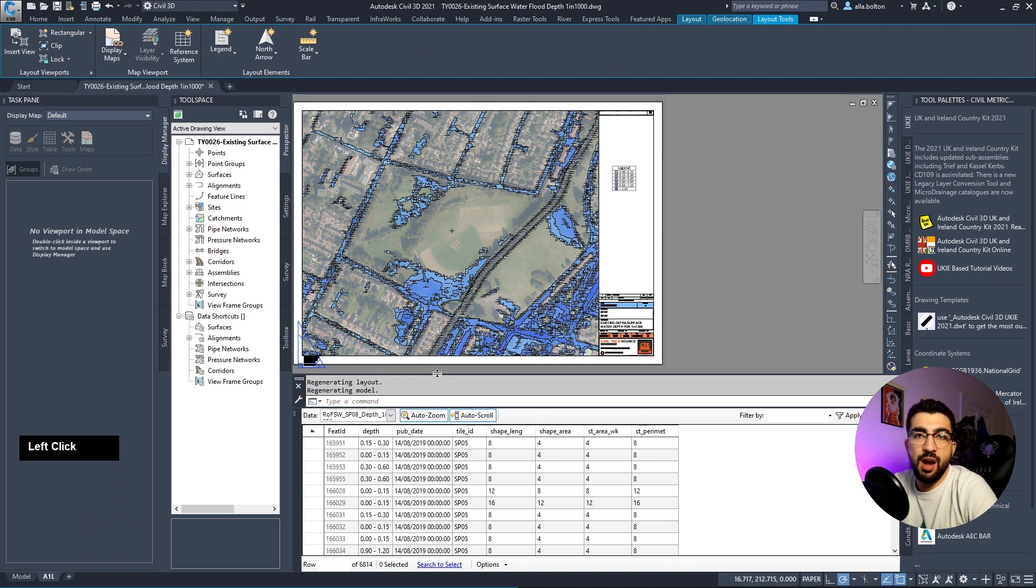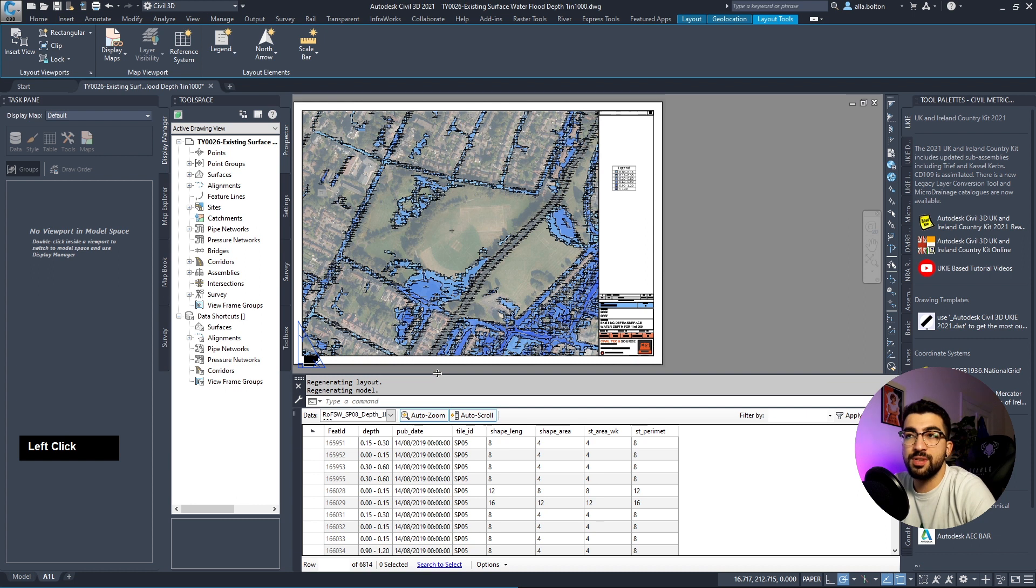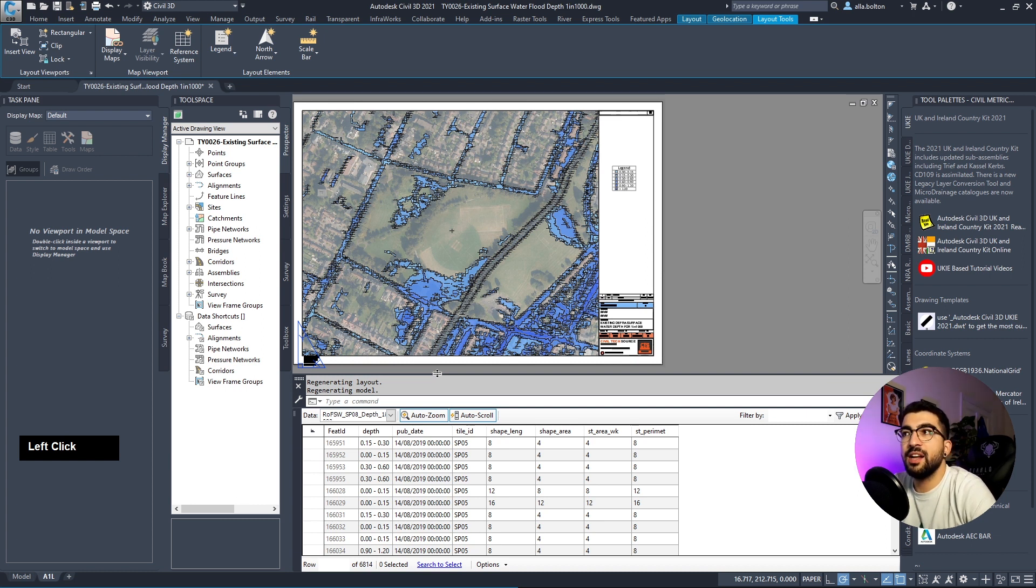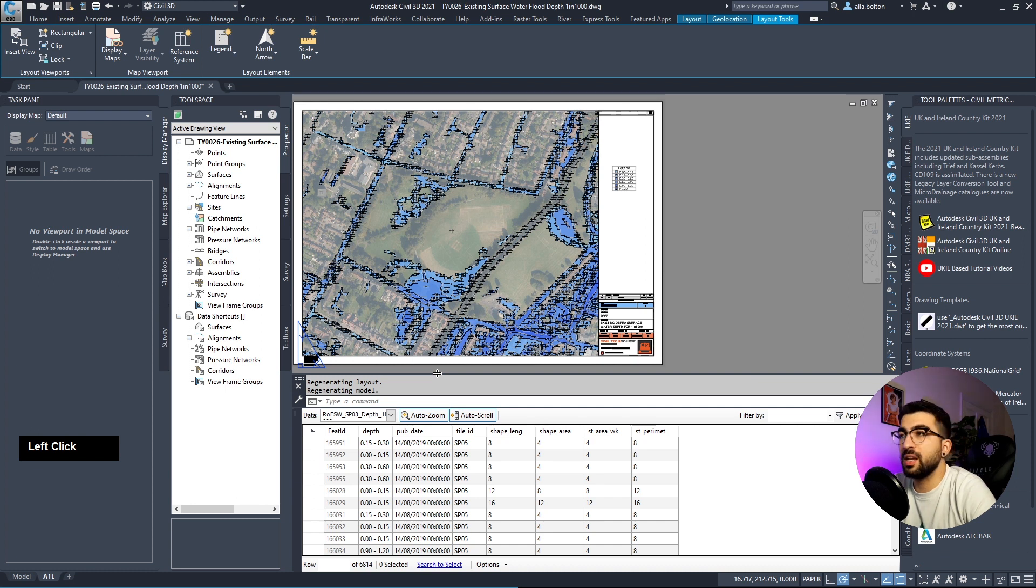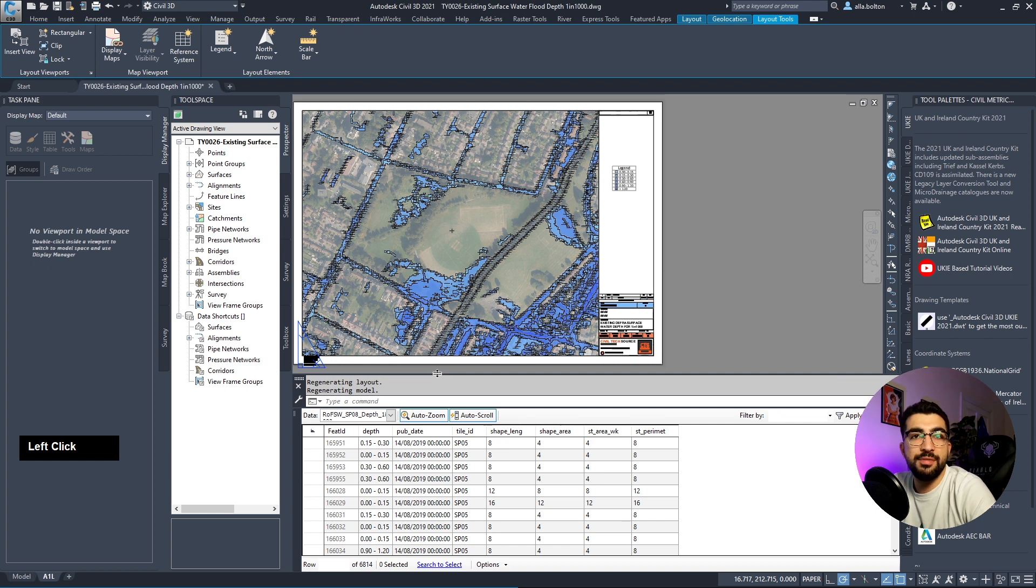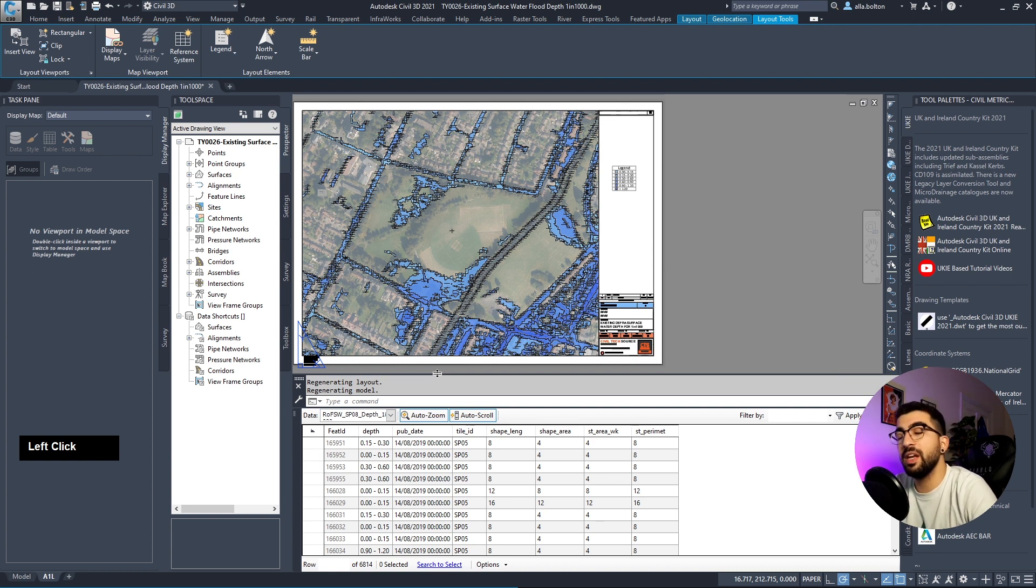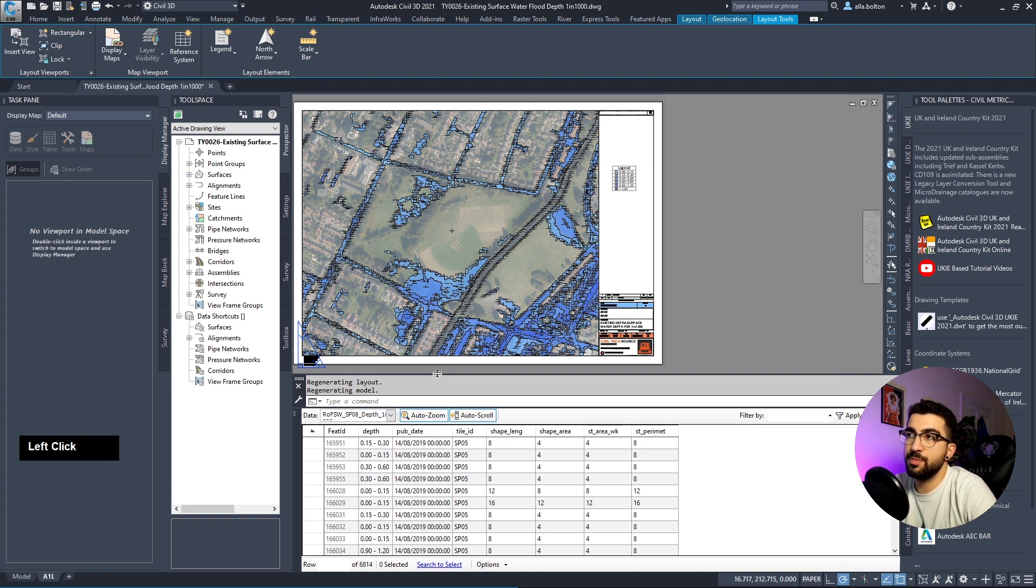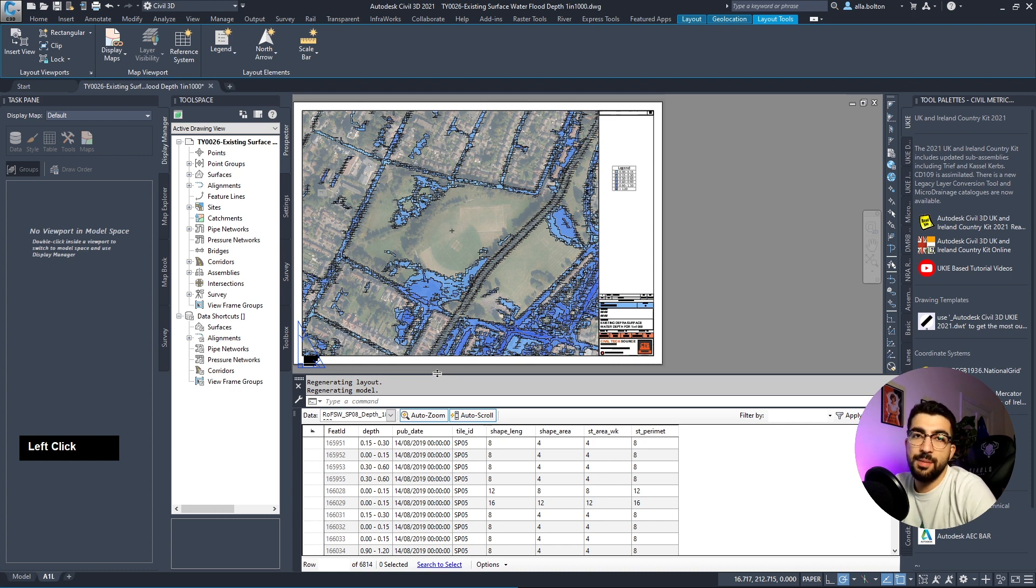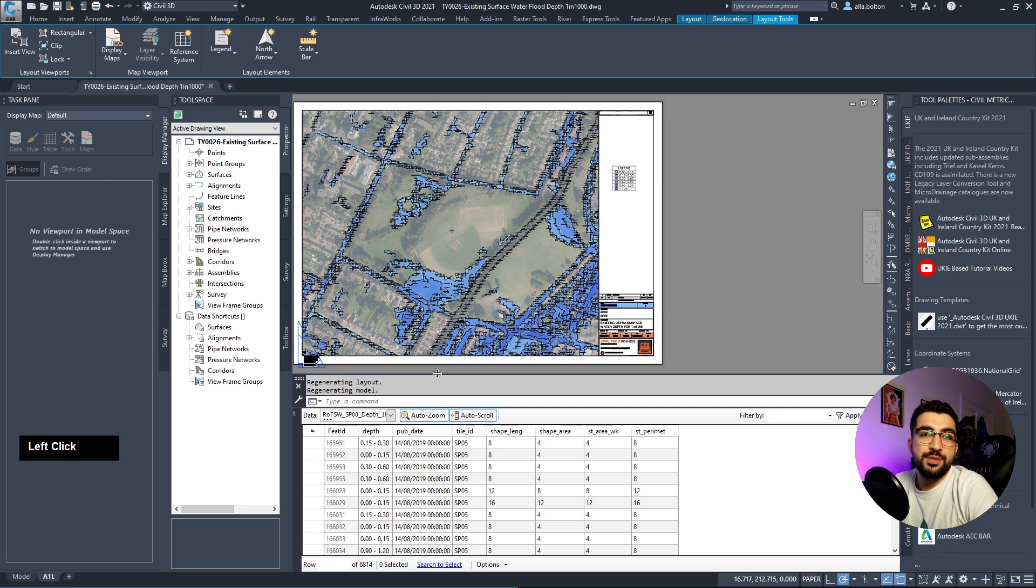I hope you found this tutorial useful. We learned how to import DEFRA surface water flood data into Civil 3D, present it, play with the styles, and add our key so we can create a nice PDF to follow up with the flood risk assessment. For those who don't have Civil 3D, in the next tutorial I'll show you how to import the surface flood data from DEFRA in QGIS. Subscribe to get notified when I upload it. Thanks for watching!